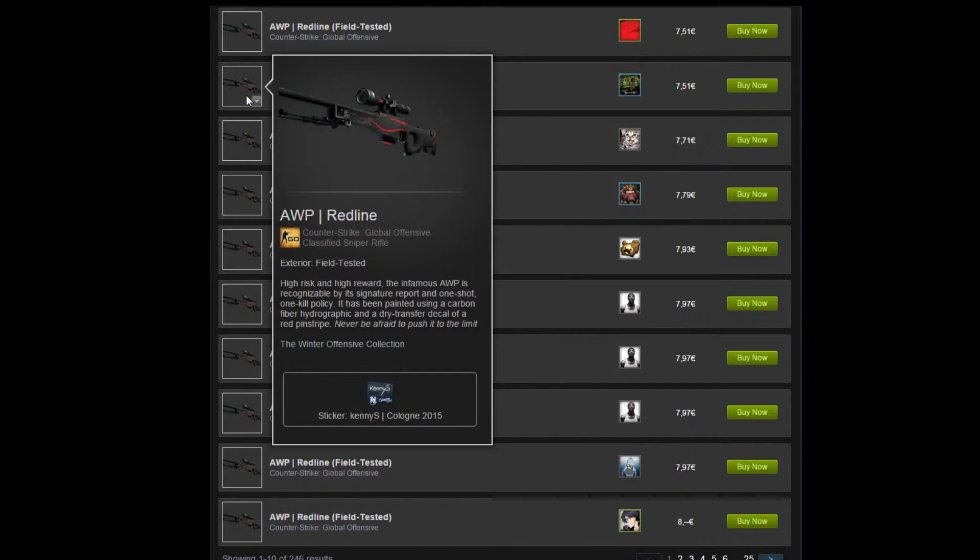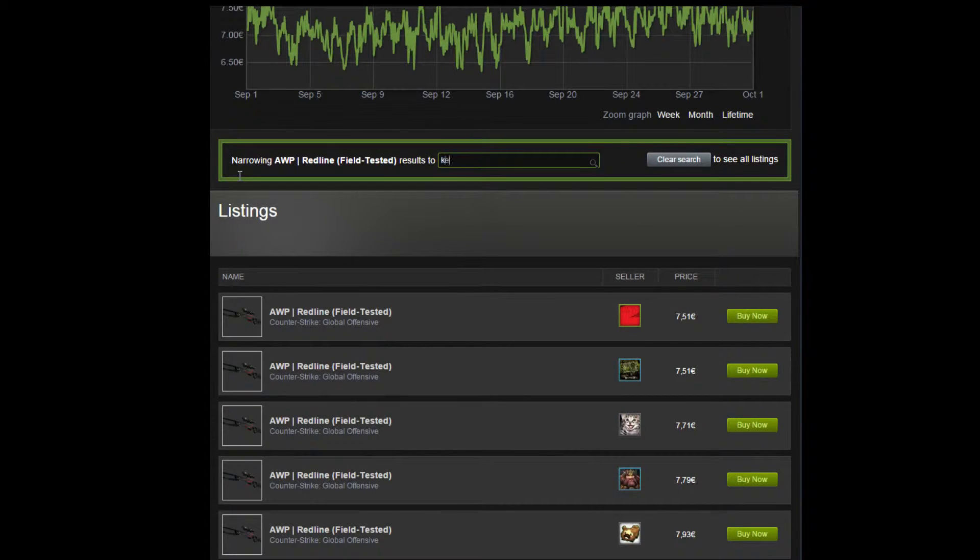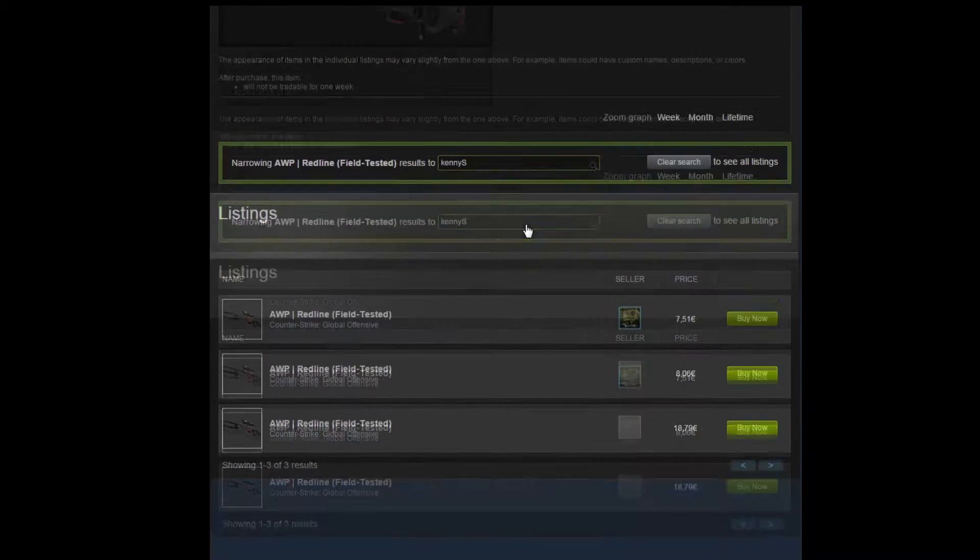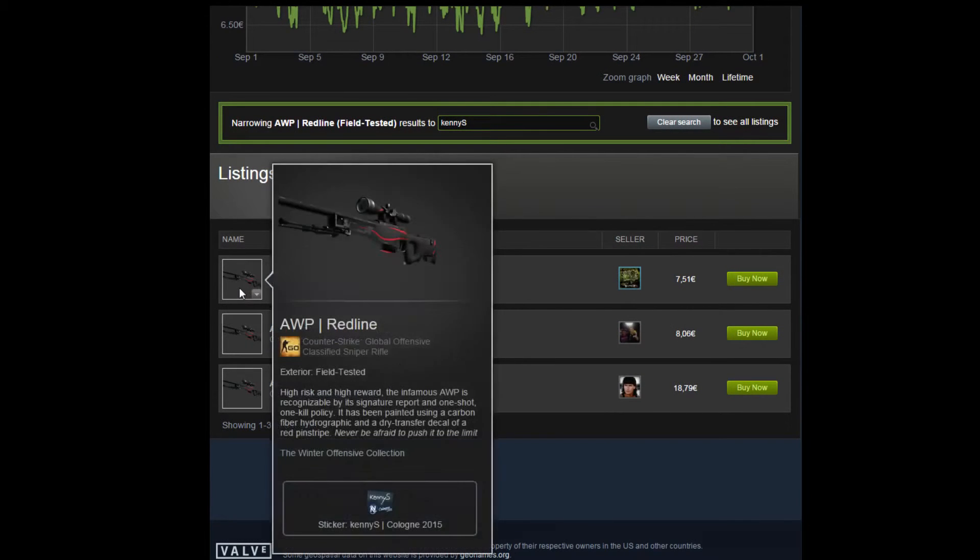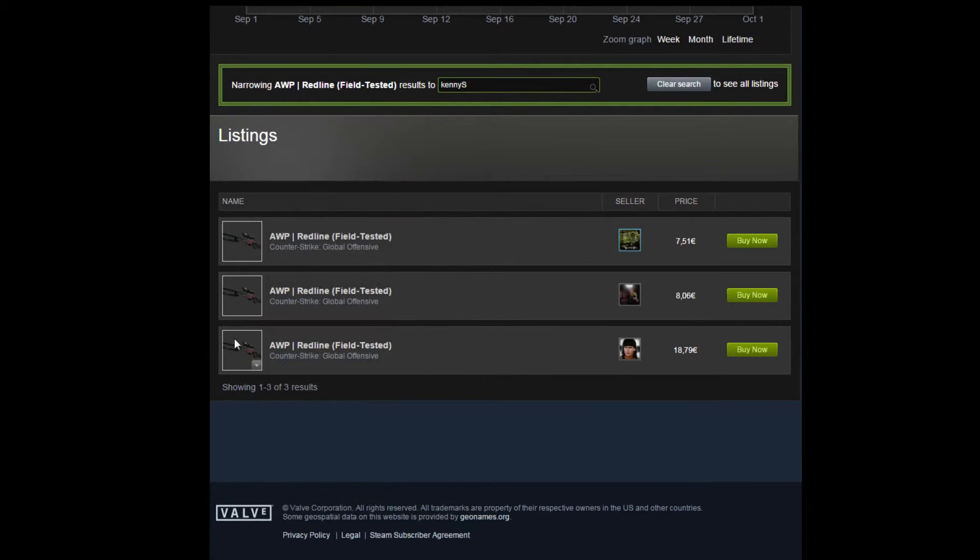Let's say your favorite player is KennyS. Instead of typing sticker here, you can type KennyS, and all the AWP Redlines on the market with a KennyS sticker will show up.